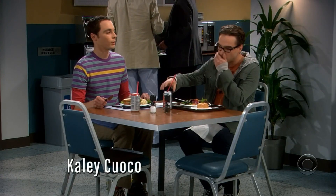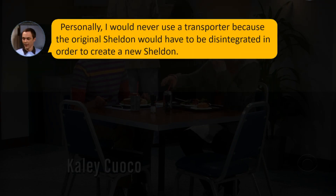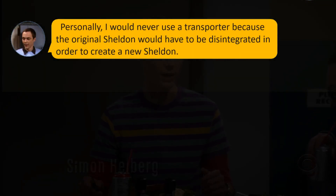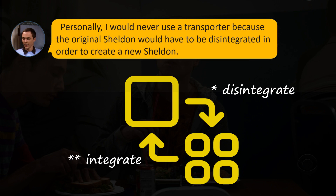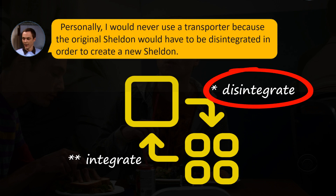Personally, I would never use a transporter because the original Sheldon would have to be disintegrated in order to create a new Sheldon. Sheldon doesn't seem to notice that Leonard is not interested in this conversation — he just keeps on talking. This is actually a very common trait of Sheldon's. He mentions that he would have to be disintegrated. This word means completely broken down into pieces.